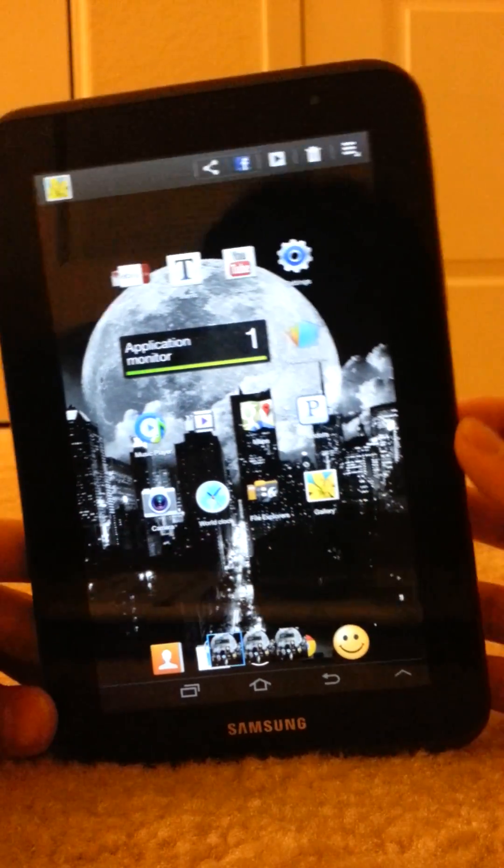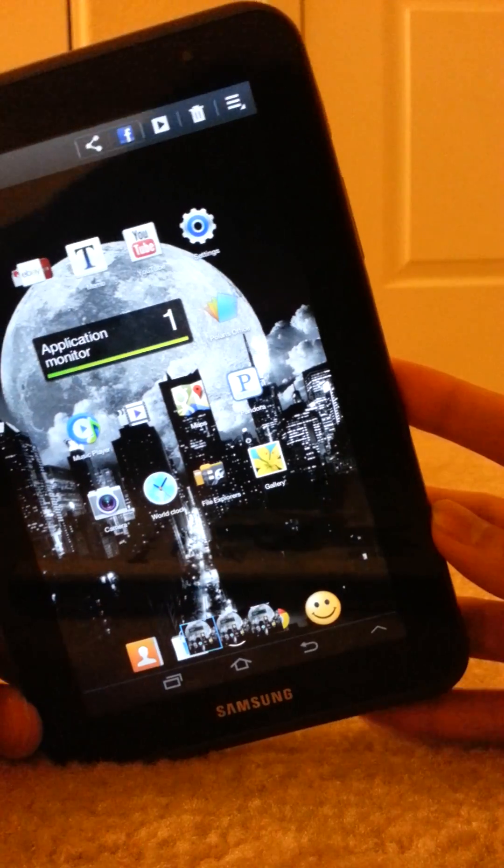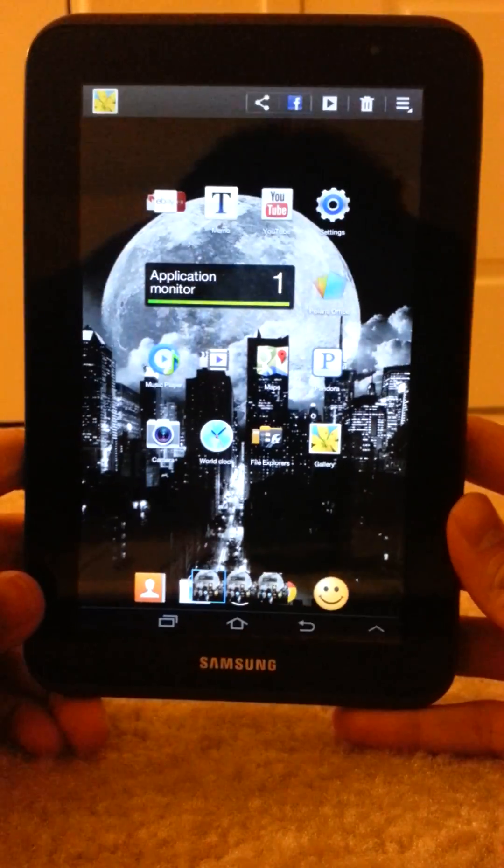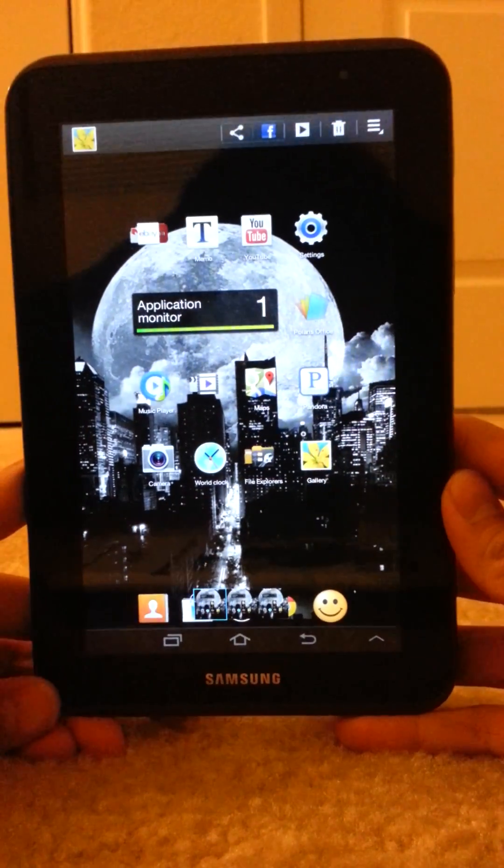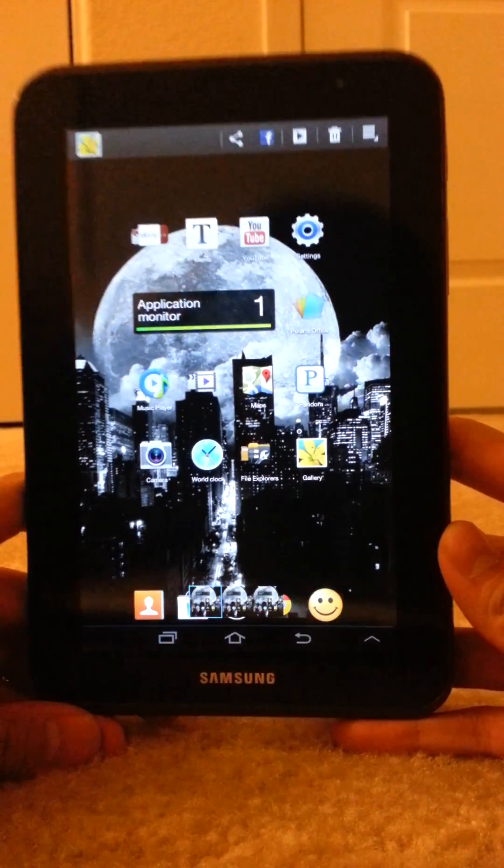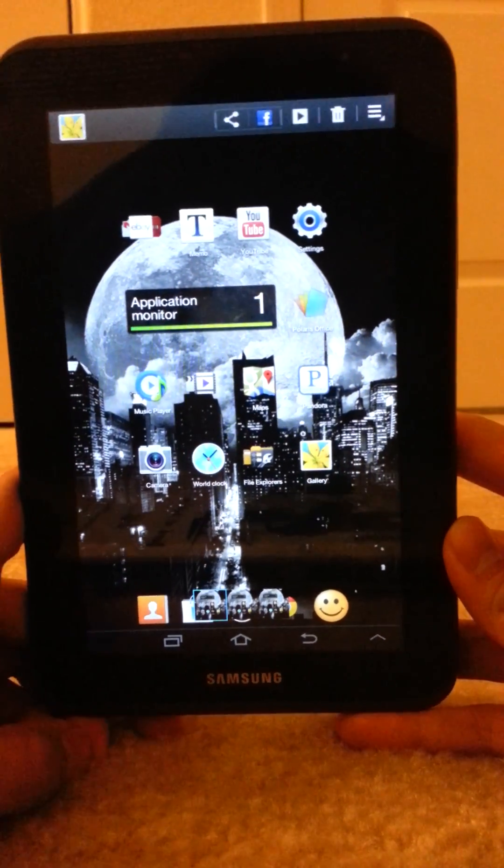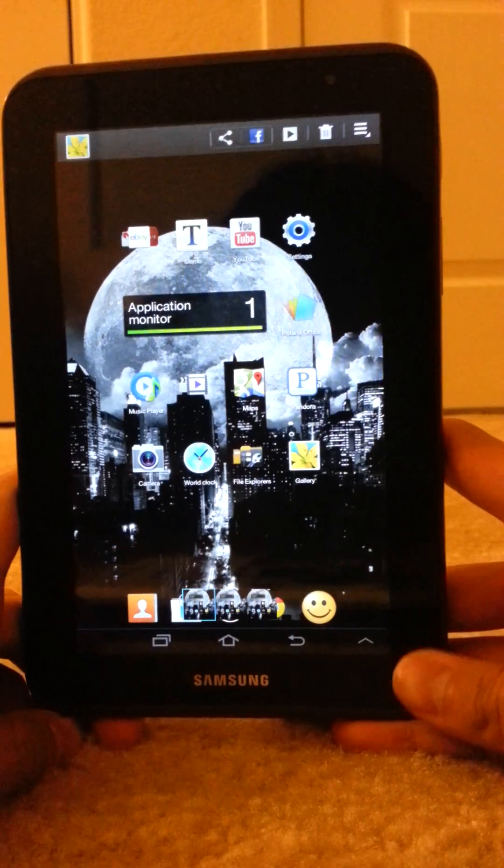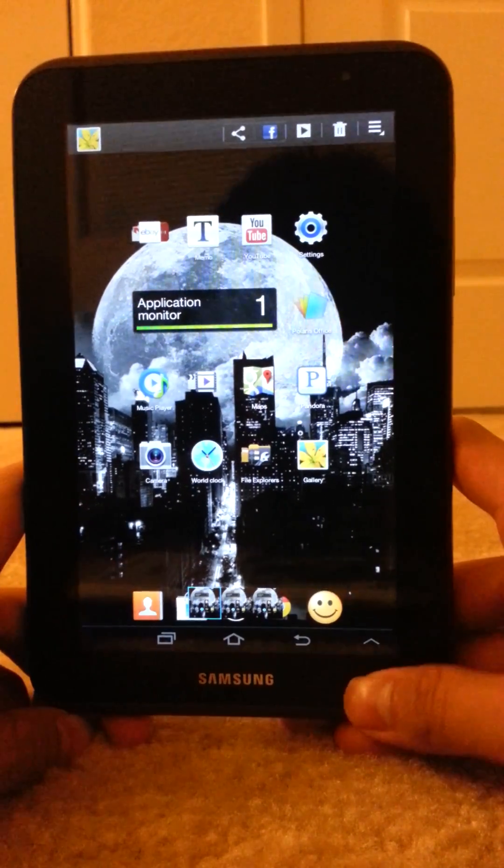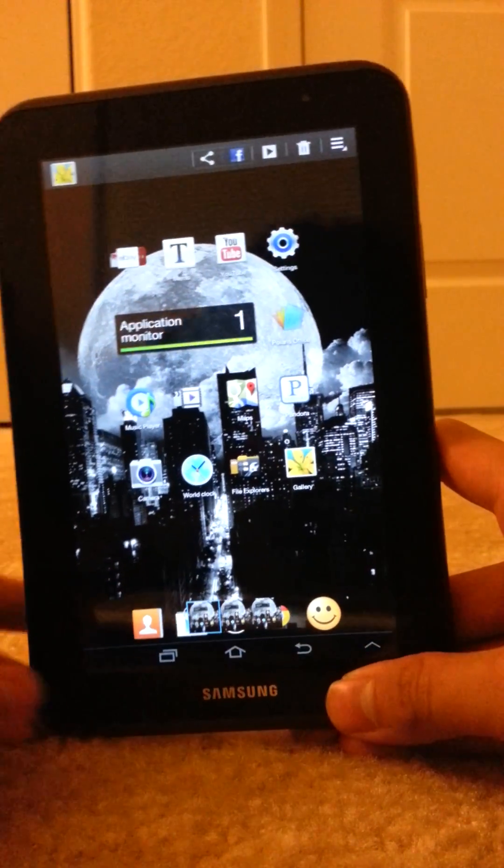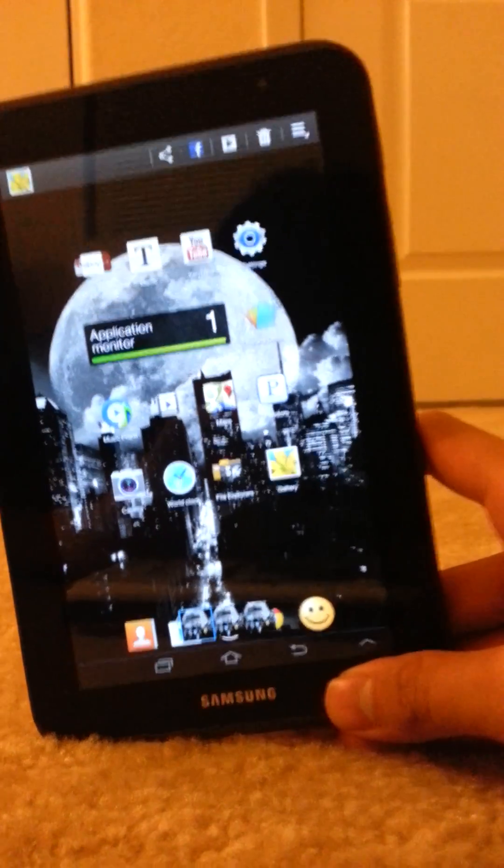Thanks for watching my video and I'll be posting up a bunch more videos about Android and tutorials about Minecraft. So thanks for watching. Peace out.